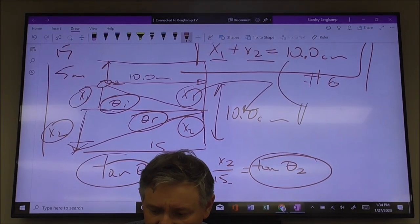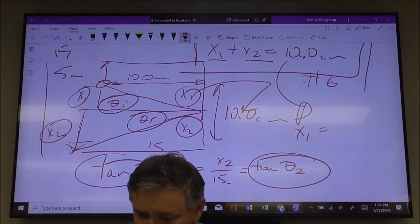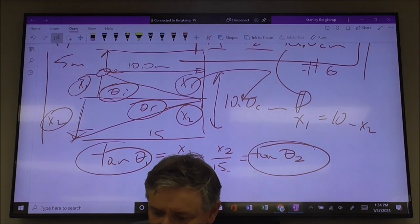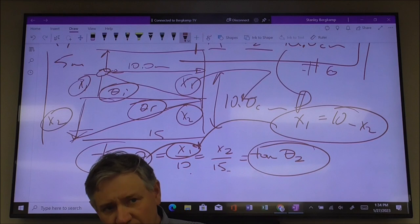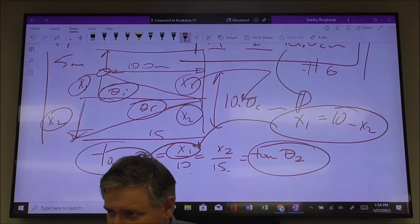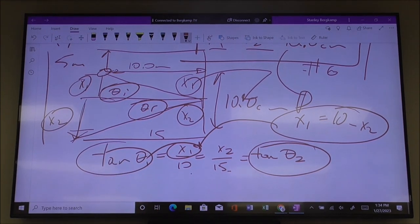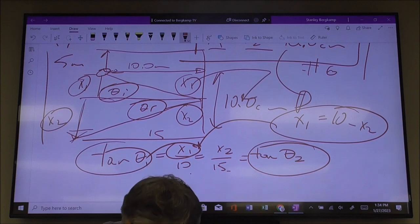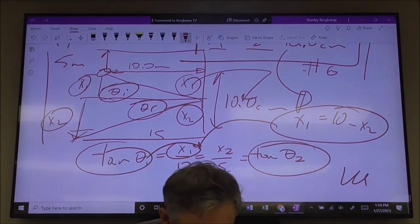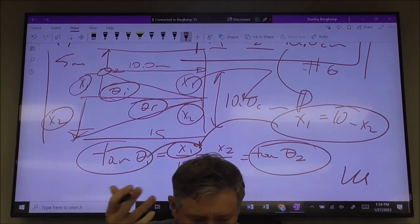Then you solve for x1: x1 becomes 10 minus x2, and then you substitute that in. Now you have one equation with one unknown - that's the easiest way to work it. Your answer to number six should be around 10 centimeters for that distance.